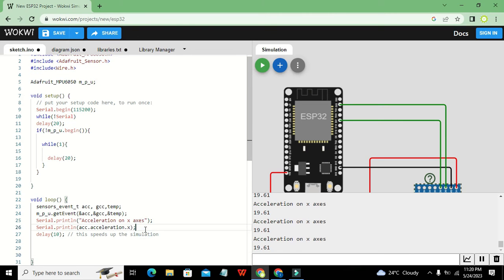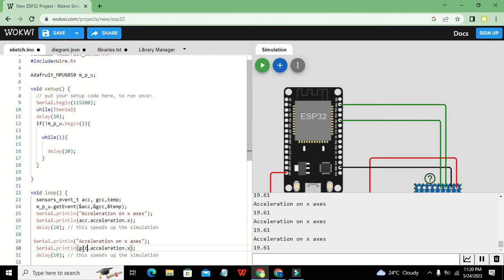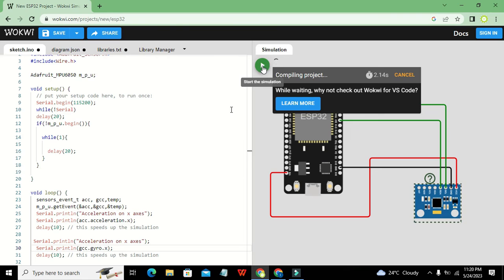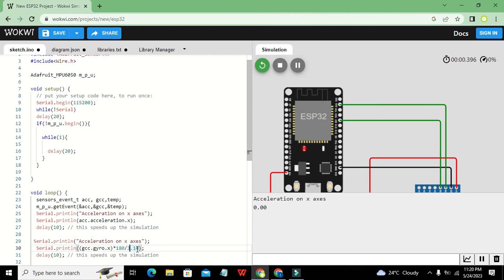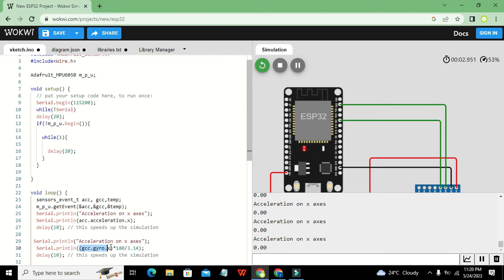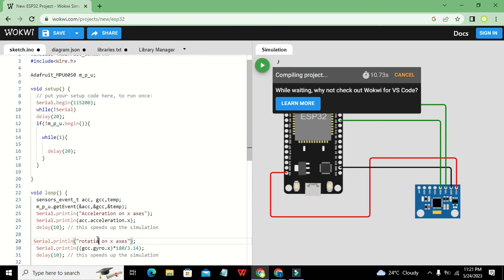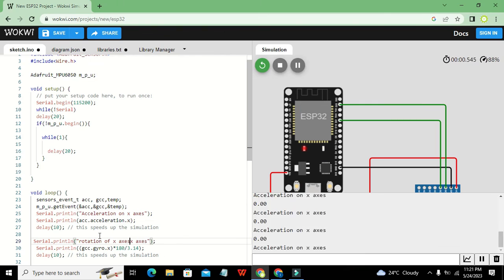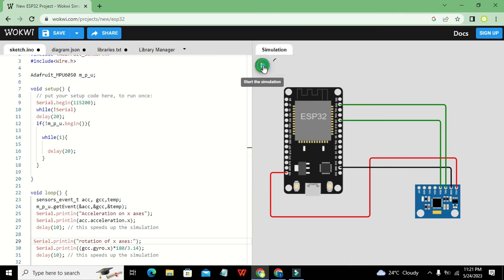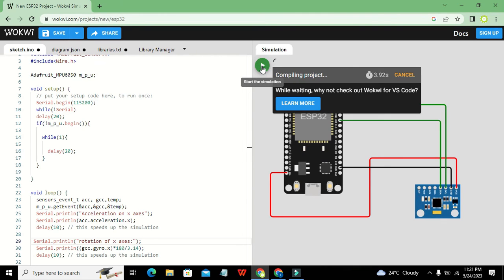Now we will go for rotation. We write: Serial.println(gyro.gyro.x * 180 / 3.14) — where gyro.gyro.x gives the rotation on the X-axis in radians, and we multiply by 180 divided by 3.14 to convert it into degrees. We add a label 'Rotation of X axis' before printing.